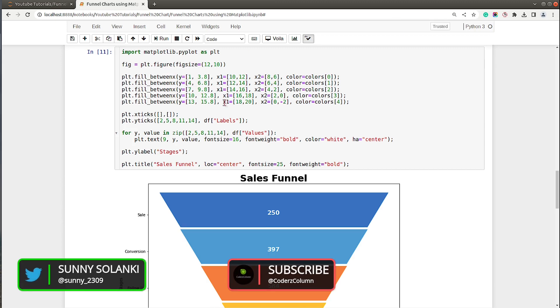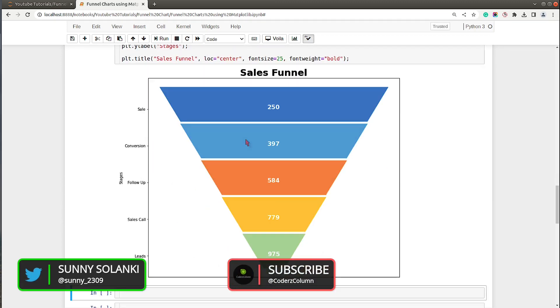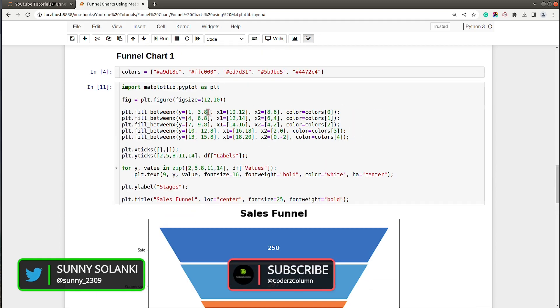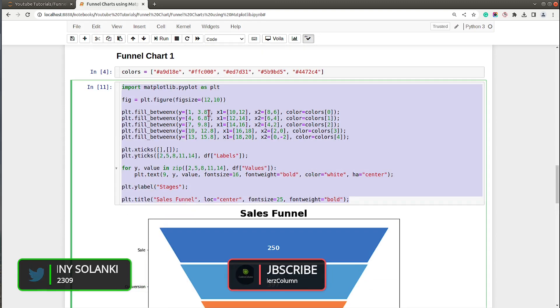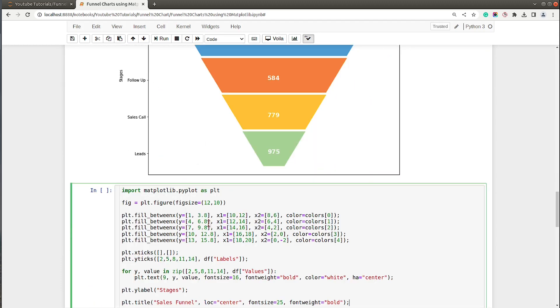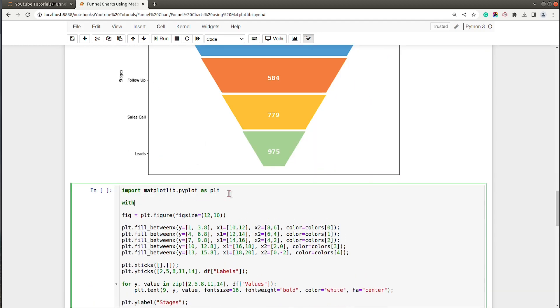Now as you can see we have our funnel chart ready. With just around 10-12 lines of code we are able to create our funnel chart. Let's go ahead and try to improve the look of this funnel chart a little bit by adding a theme. I will use a context manager, so there is a method named plt.style.context and I will set it to theme name fivethirtyeight.